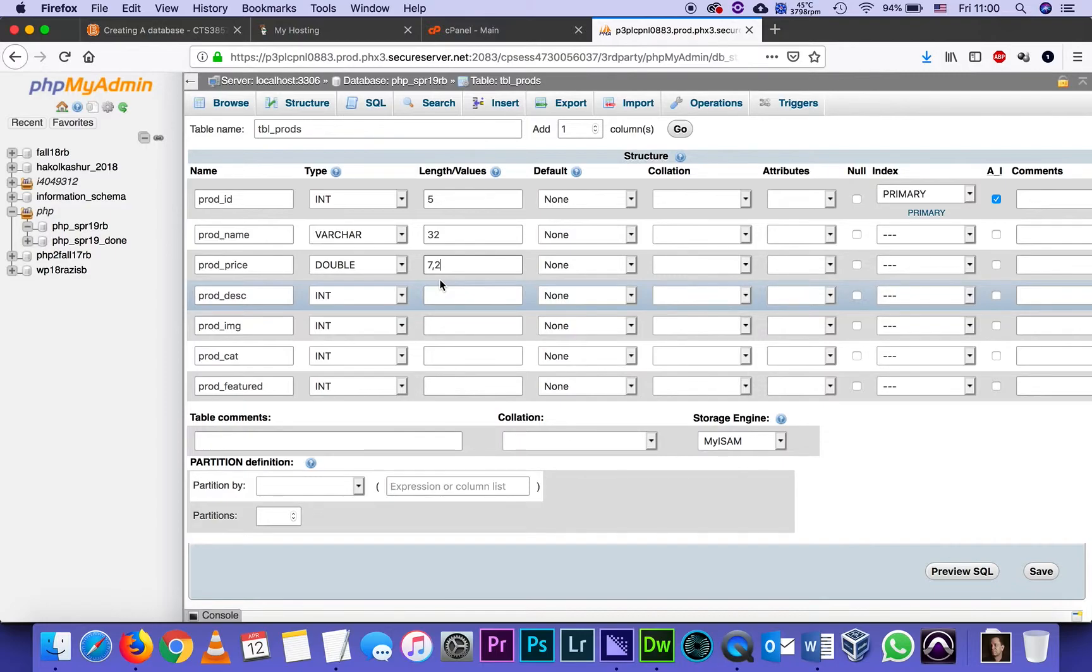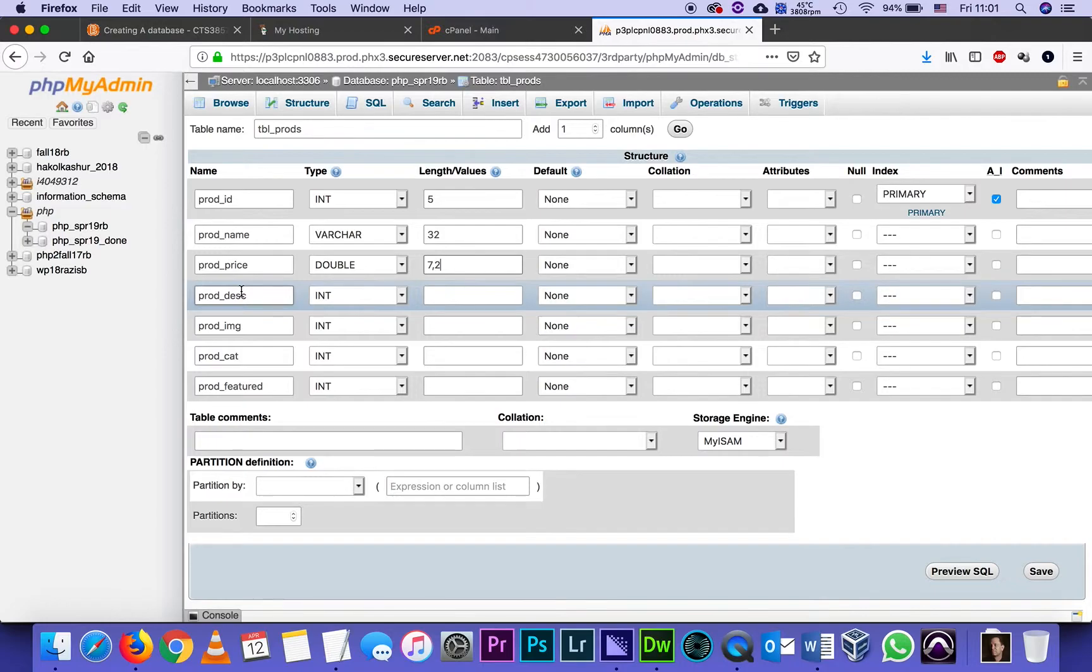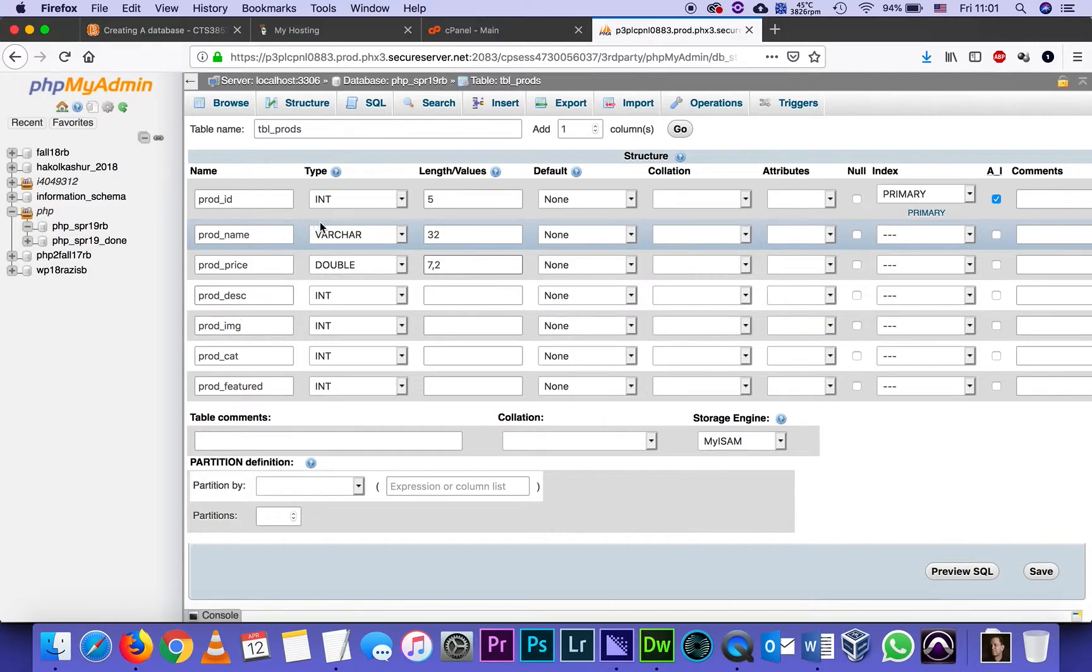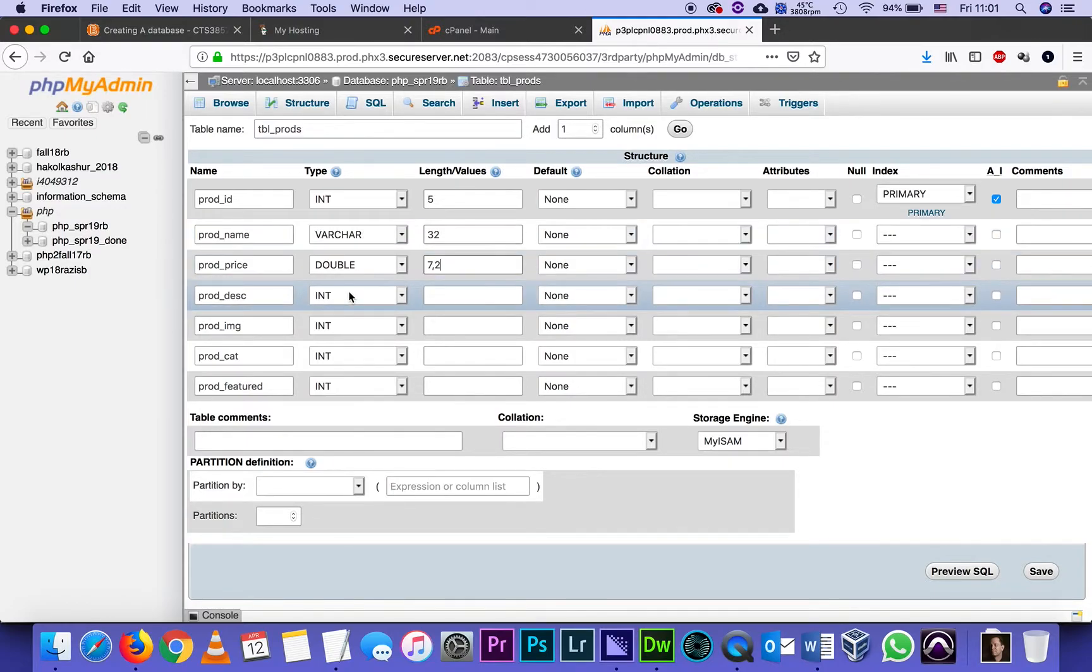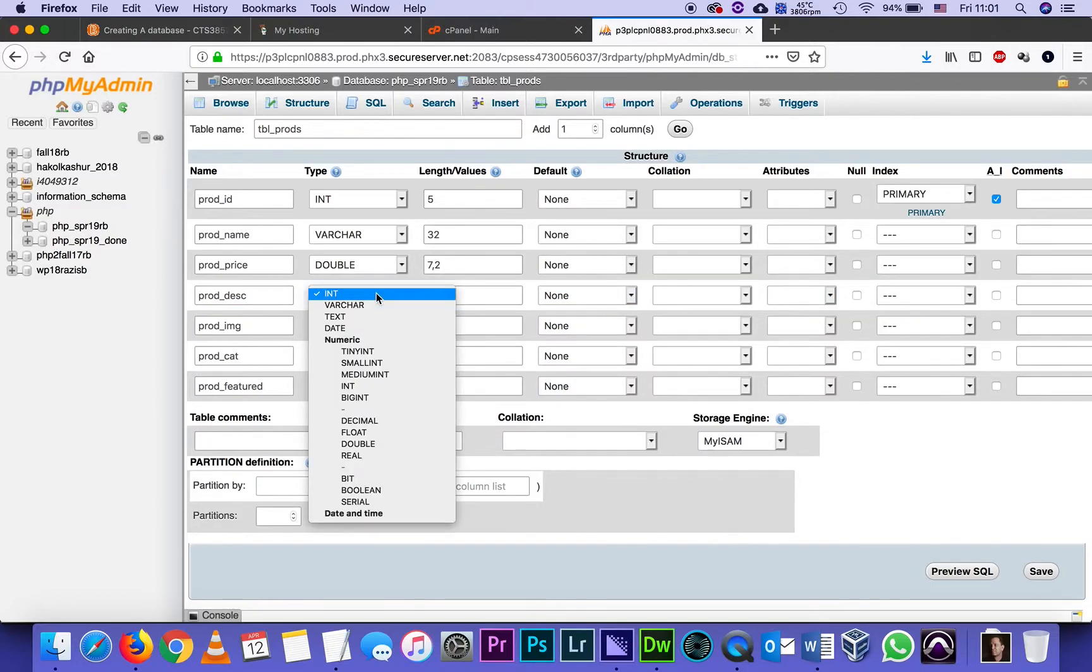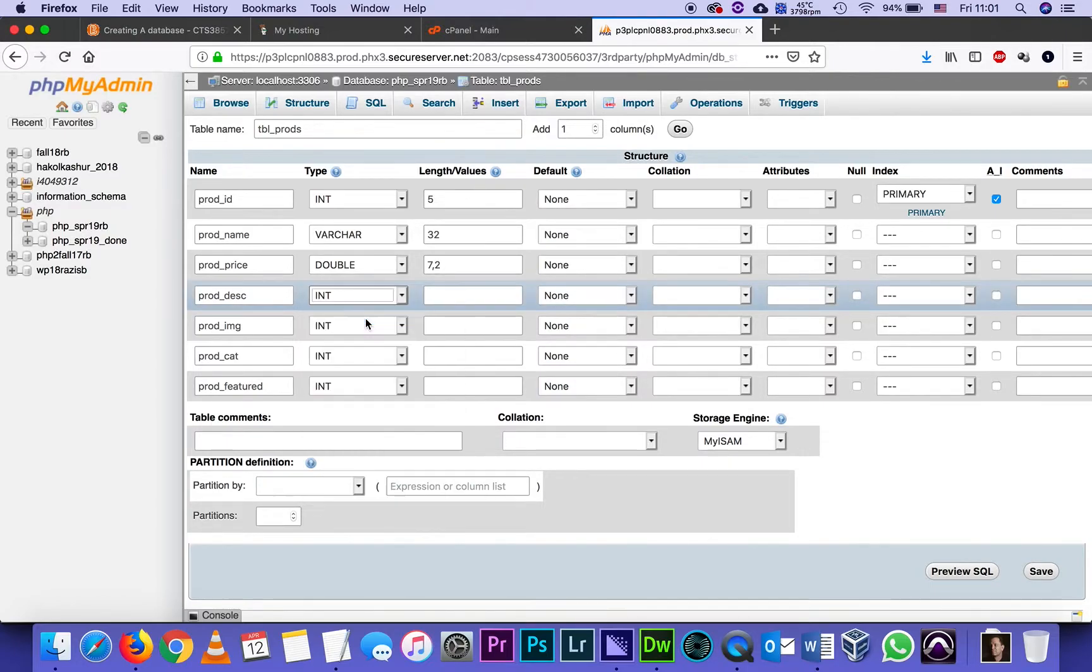And if I want later on to sell really expensive stuff that has like nine digits and so on, I can always update that. But most prices, seven digit numbers are more than enough. Next, the product description, I'm thinking that might be a slightly longer text. So I don't want to use varchar with a limit. I don't want to limit it. So the one format of text that is simply unlimited by definition is simply called text.